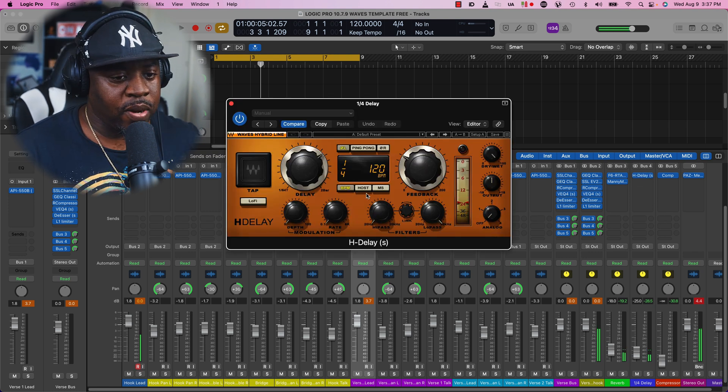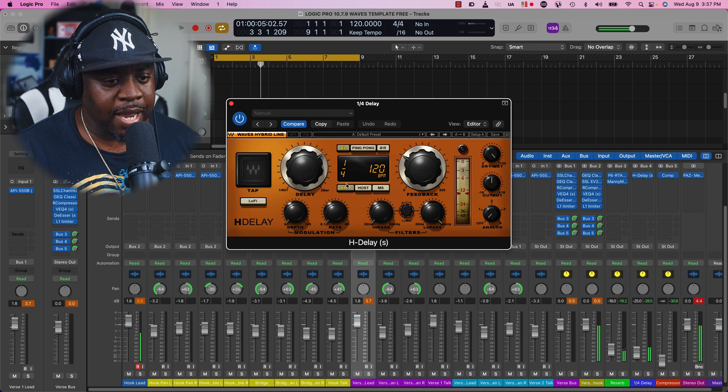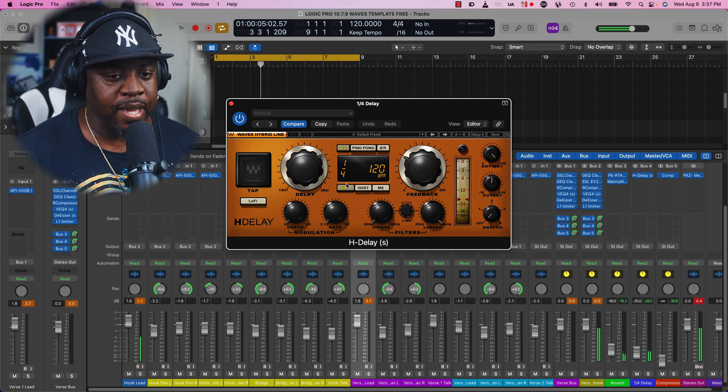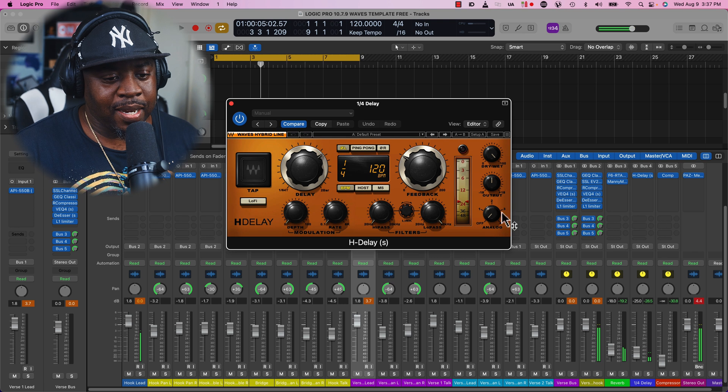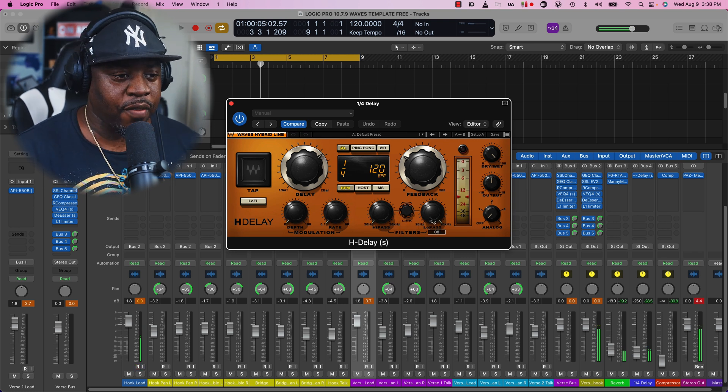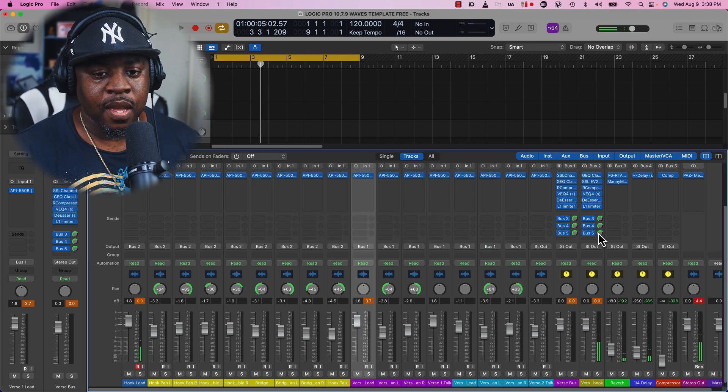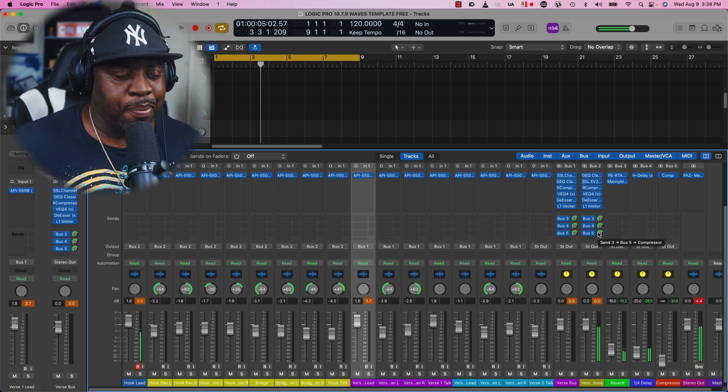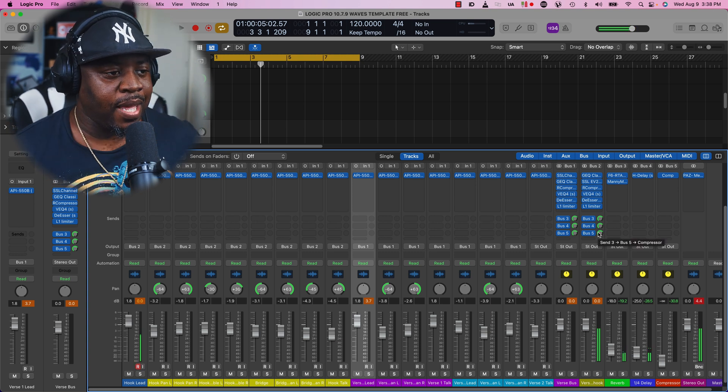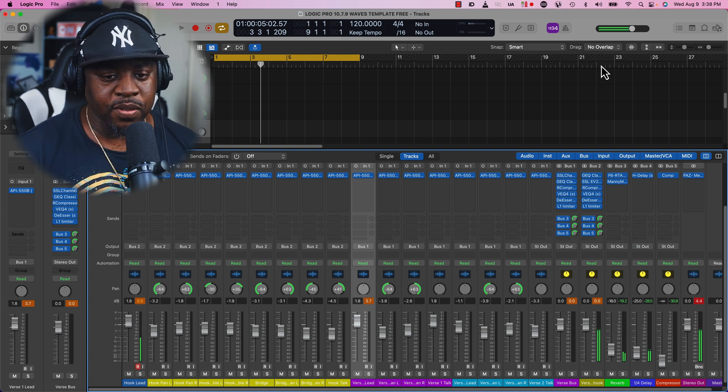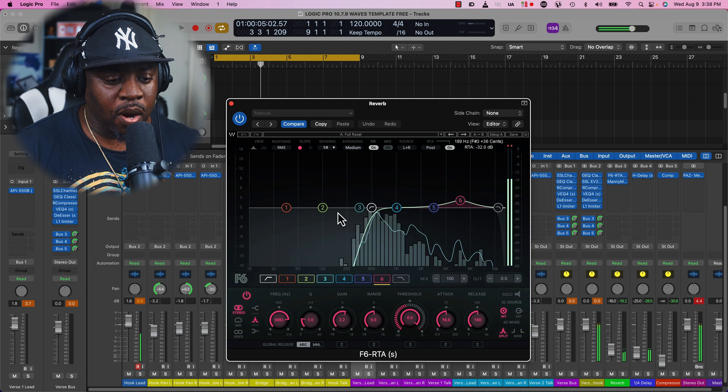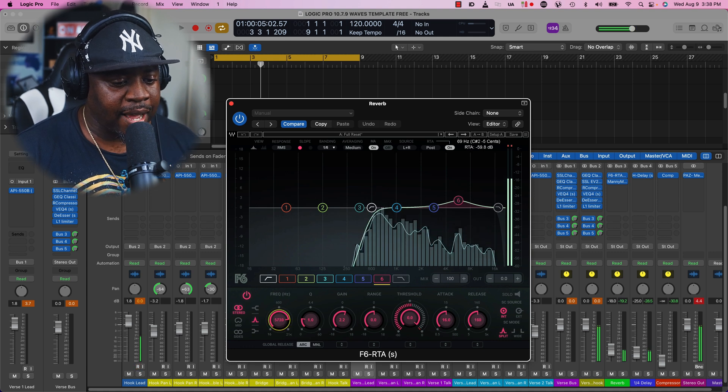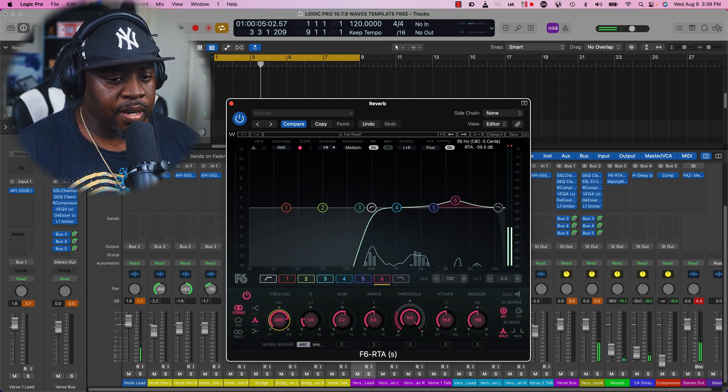As far as the delay, I got a quarter note. We have 120 BPM. I like to use a half note sometimes depending on where my BPM is. With the filters, I do not touch this because I feel like it takes away from the delay. With this being the way it is, it's gonna push you over the beat. You're gonna be able to hear the delay better and the reverb a lot better as well.